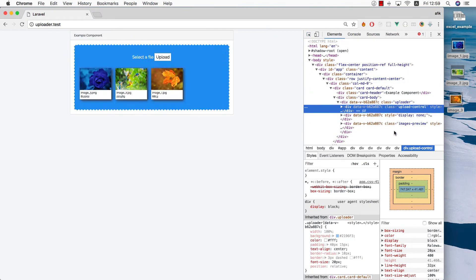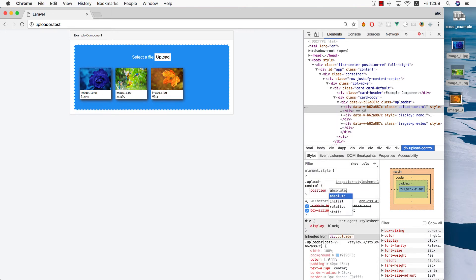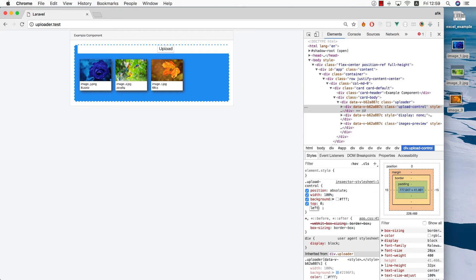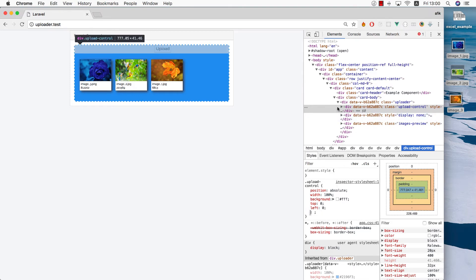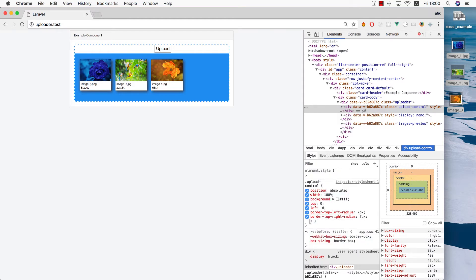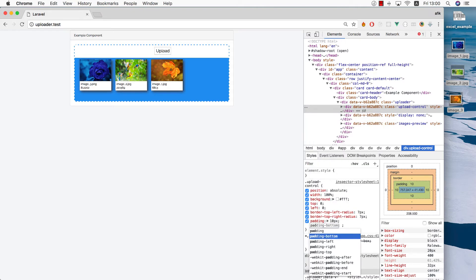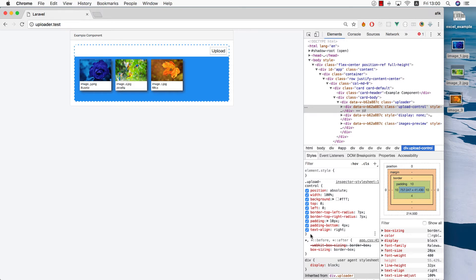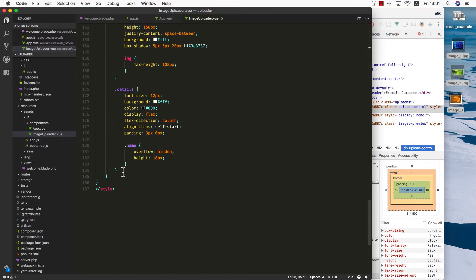Let's design this bar a little bit — the upload-control class. This one should have position absolute, width 100%, background white, top zero, left zero. I want to take the two borders at the top-left and top-right and make those rounded, so I need to use border-top-left-radius and border-top-right-radius — seven pixels each. Padding about 10 pixels, padding-bottom a little less at about 4 pixels, and text-align right. Grab everything from here, go back into the code, and paste it.